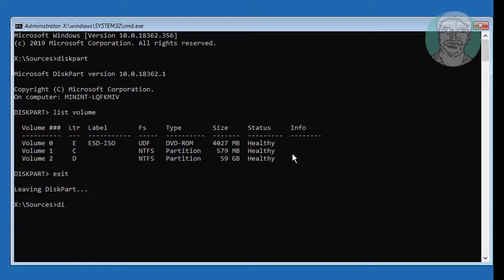Type: dism /image:D:\ /cleanup-image /revert-pending-options.